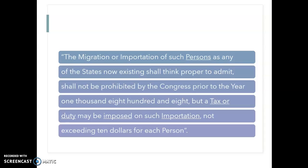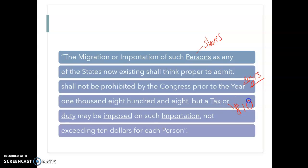I'm going to read you the section of the Constitution in which they discuss slavery, but the word isn't actually used: 'The migration or importation of such persons as any of the states now existing shall think proper to admit shall not be prohibited by the Congress prior to the year 1808. But a tax or duty may be imposed on such importation' — remember, they agree on a $10 tax.